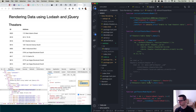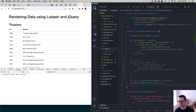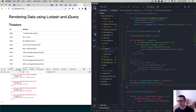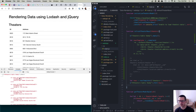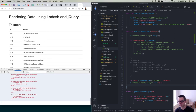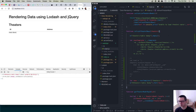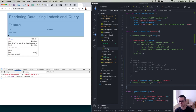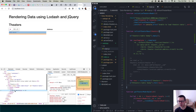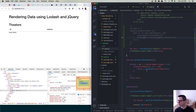jQuery's `.html()` can either get or set the inner HTML of an element. If you call it with no argument, it returns the current HTML; if you pass in a string like `'<p>Hello World</p>'`, it replaces the content. So we use jQuery together with Lodash's template to inject the generated HTML right into the DOM, rather than having to build all those DOM nodes manually ourselves.